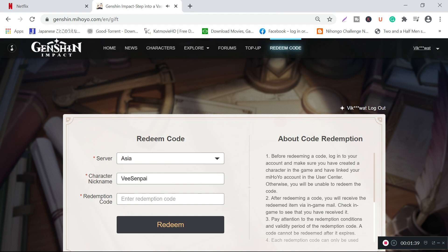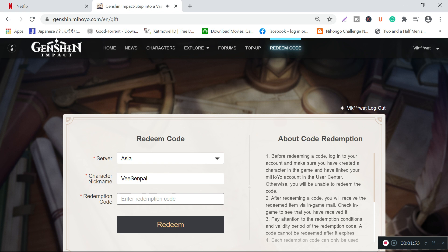After that, you just have to choose the server that you are currently playing on, and your character nickname will pop up immediately when it recognizes your email ID that you have linked with your Genshin Impact account.